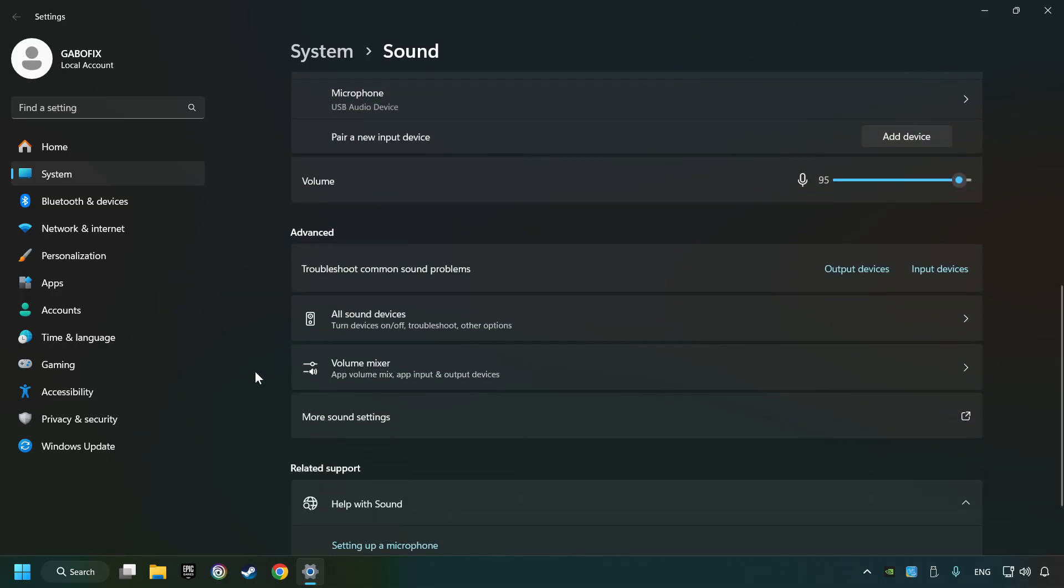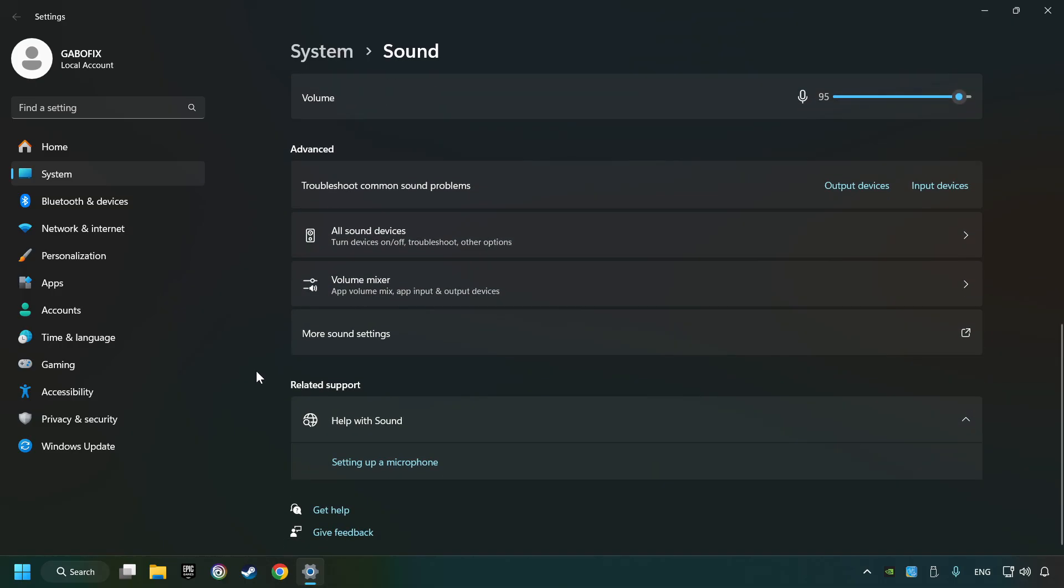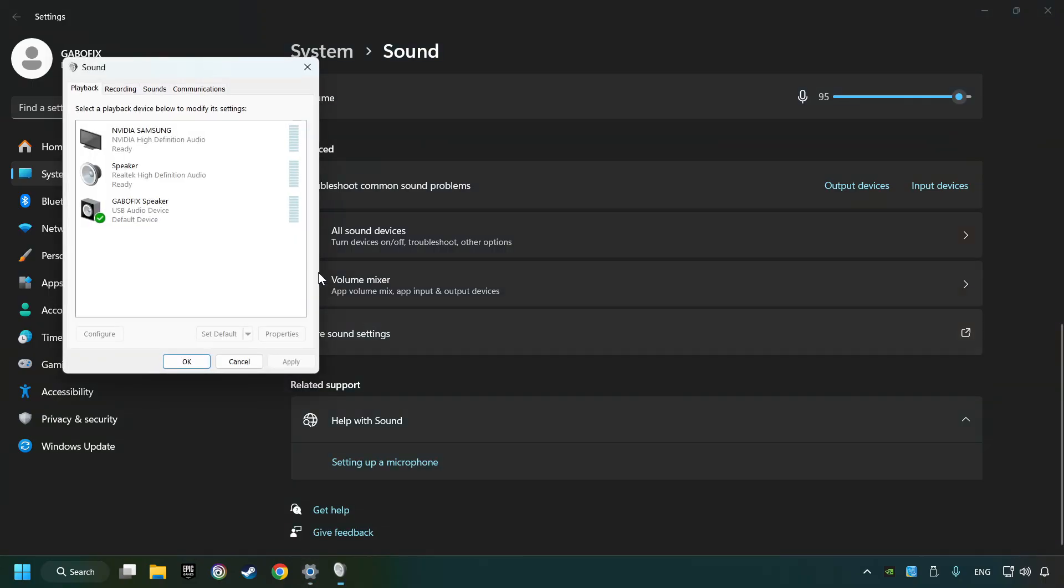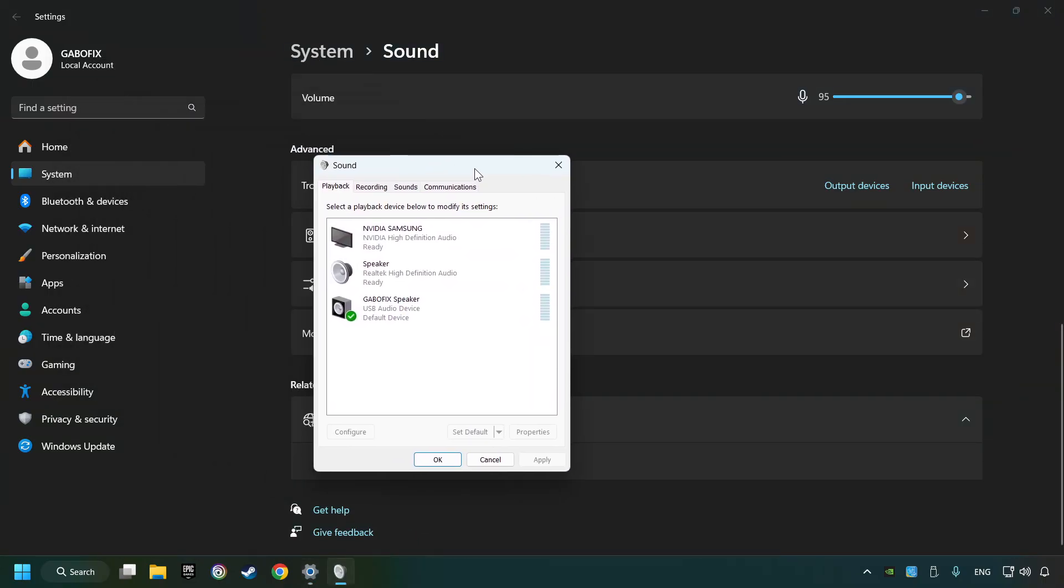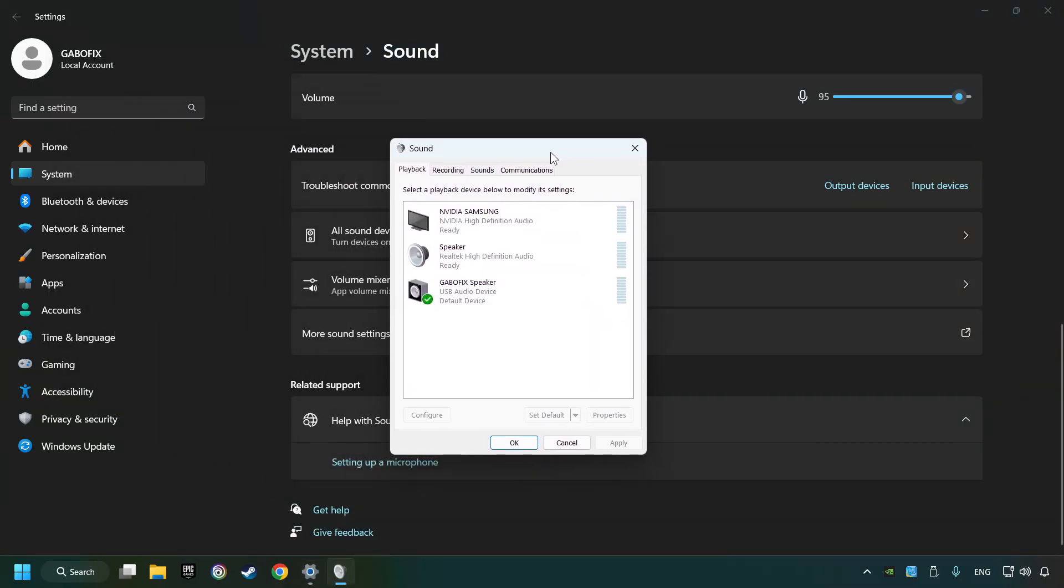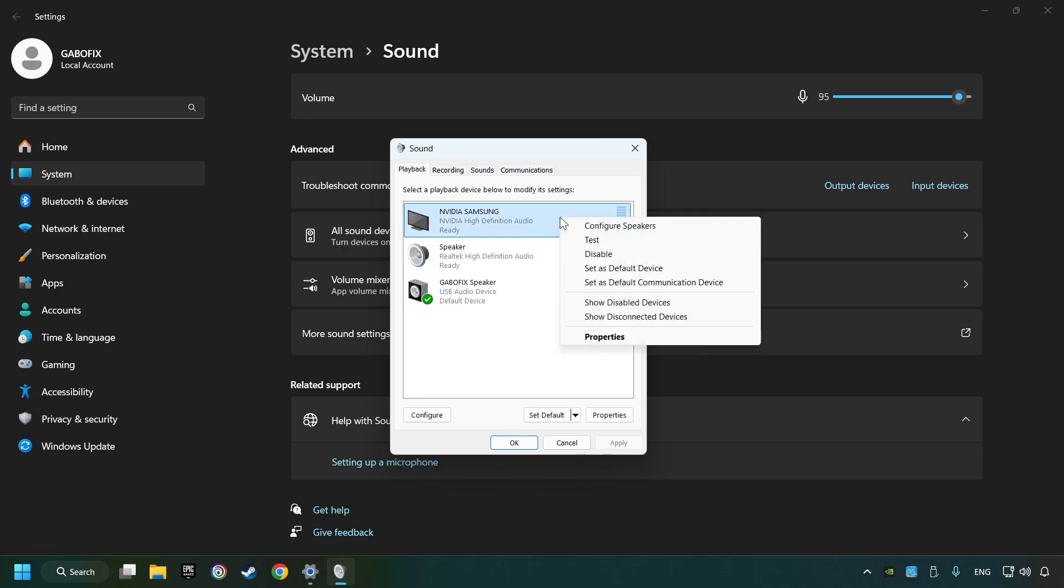Scroll down. Click on more sound settings. Deactivate the sound devices which are not currently in use.